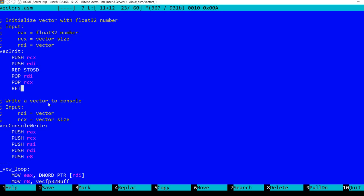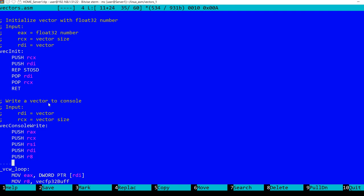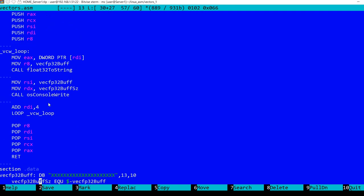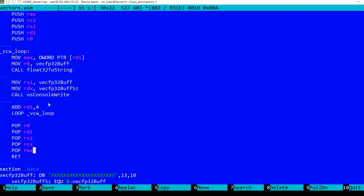And a second procedure, write a vector to console. Again, in RDI is the vector address, and in RCX the vector size. It starts by pushing the registers that will be modified. Of course, at the end this will be restored, and the actual function is here.